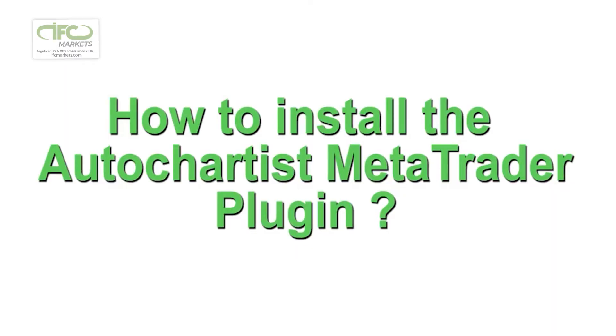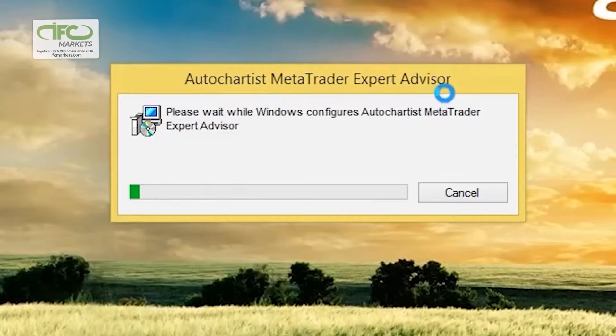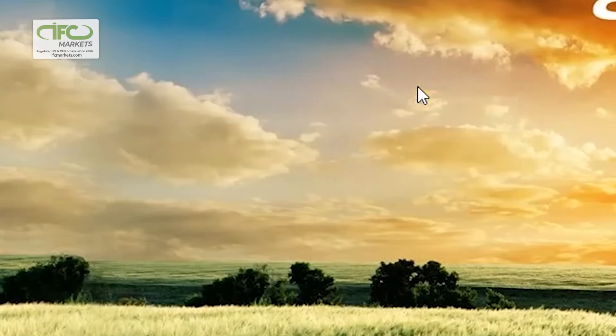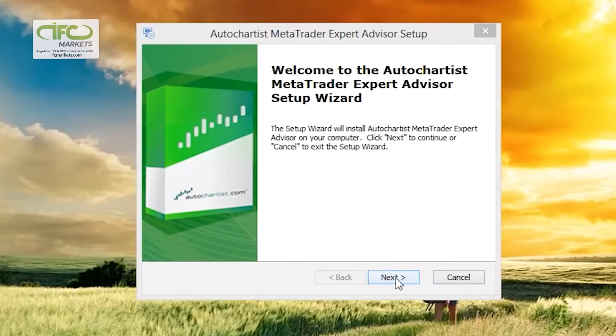How to install the AutoChartist MetaTrader plugin. Run the Windows installer that was downloaded onto your computer. The AutoChartist MetaTrader Expert Advisor Setup window will open.